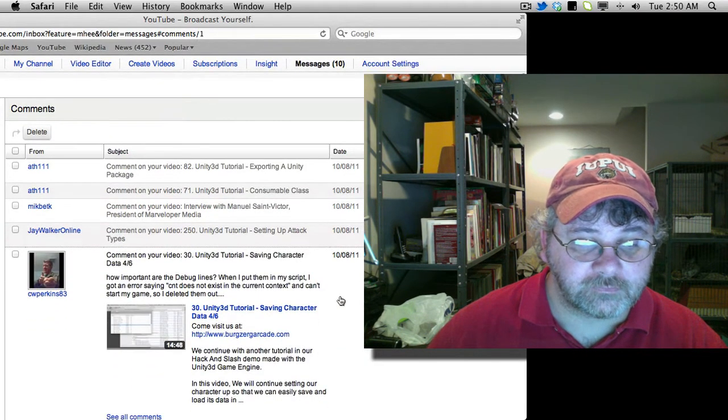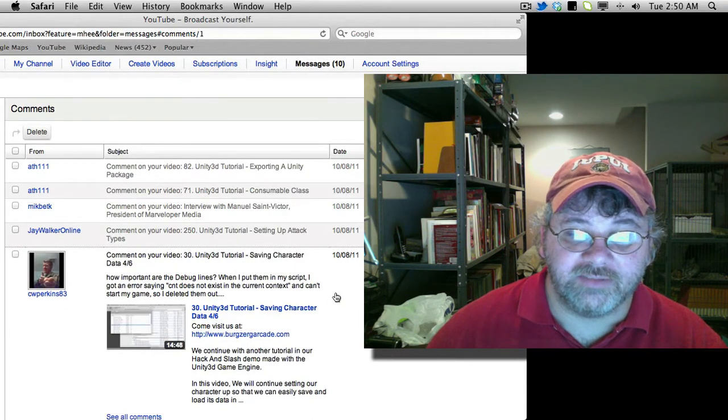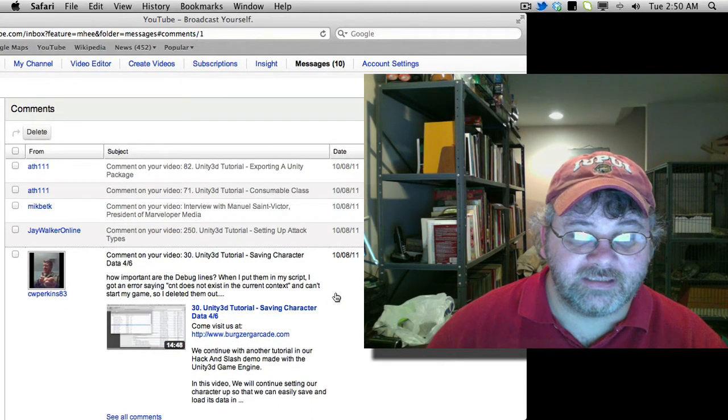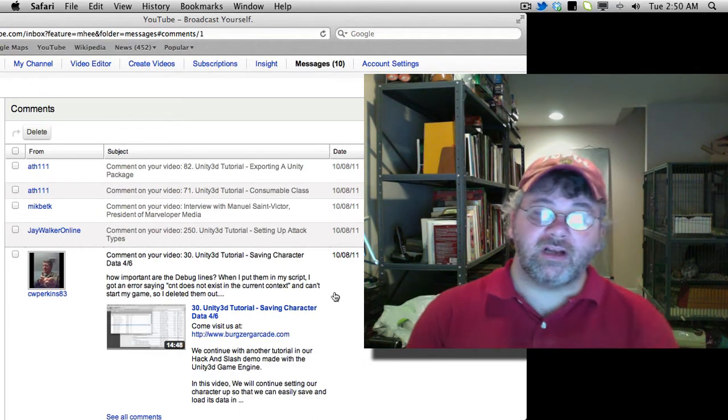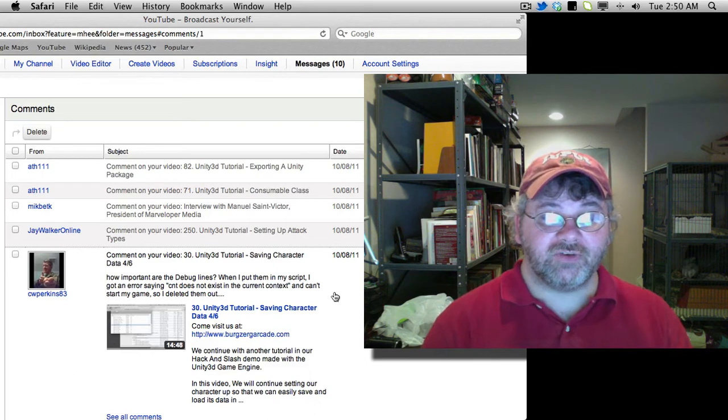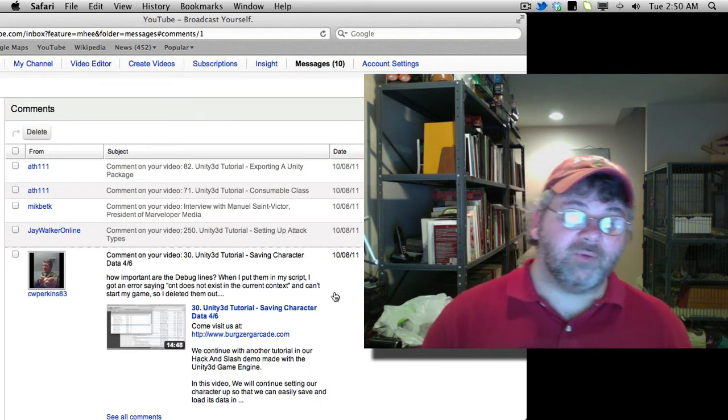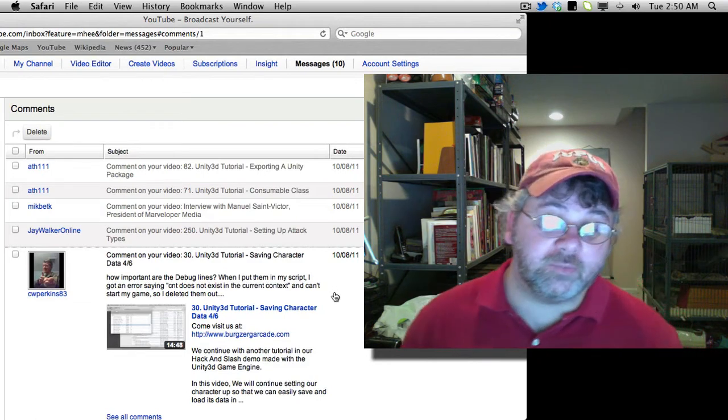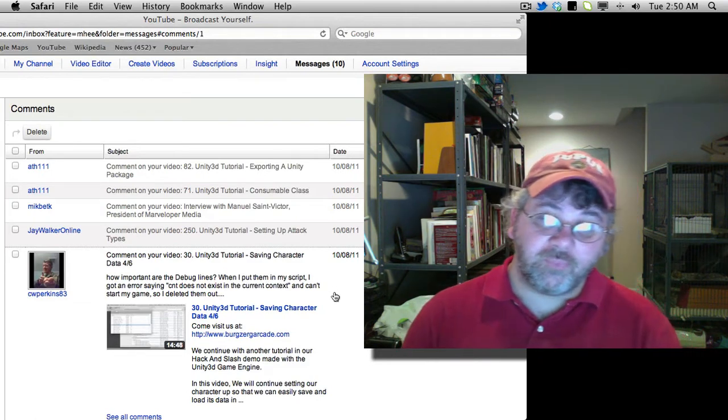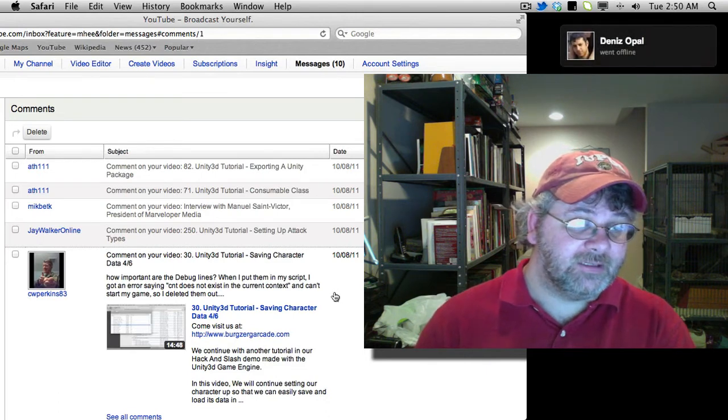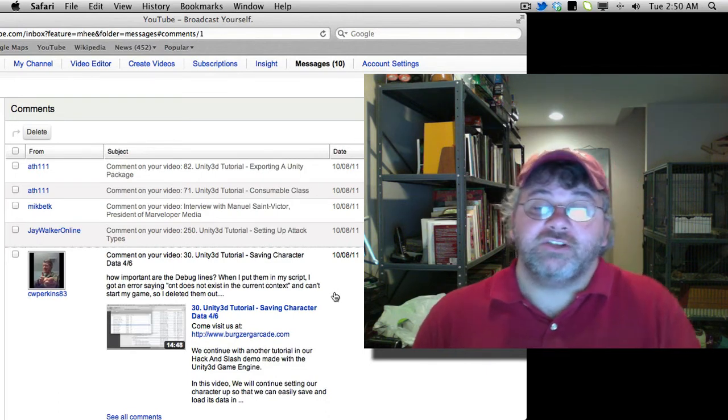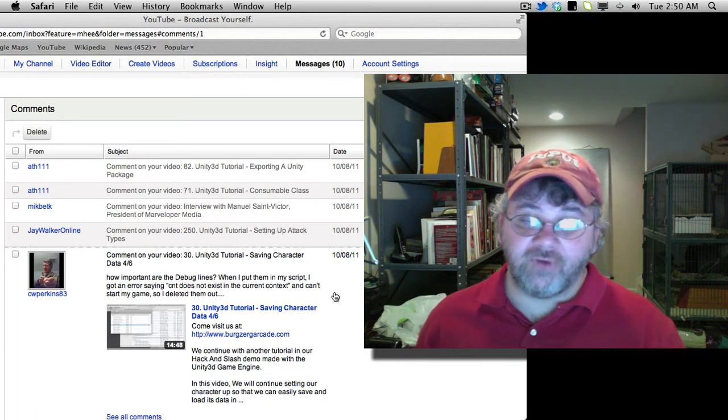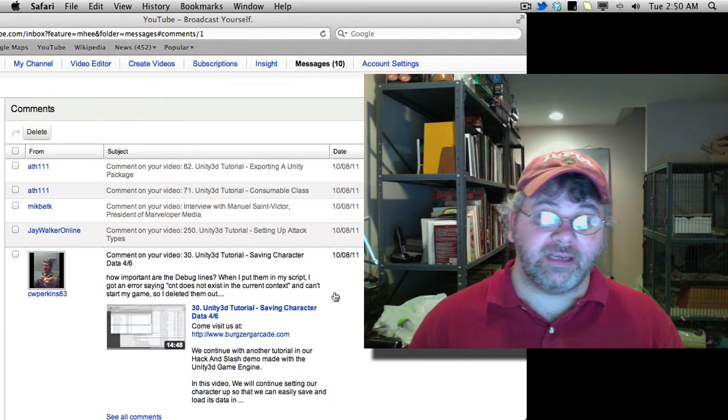Next is number 30. How important are the debug lines? When I put them in my script, I get an error saying CNT does not exist in the current context and can't start my game. So I delete them out. Okay. Well, it's not the debug line that's causing the problem. The problem is that it can't find the variable CNT. So you've probably deleted a line up above or forgot to add it.